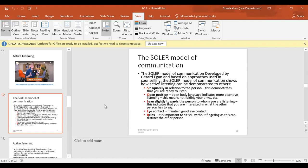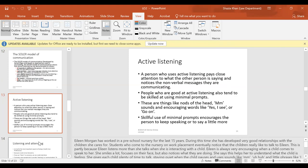If you're fidgeting and playing with your fingernails, the other person you're talking to is not going to feel relaxed — they'll think you're anxious and nervous, and feel that way themselves. So be relaxed. A person who uses active listening pays close attention to what the other person is saying and notices the non-verbal messages they are communicating. People good at active listening also tend to use minimal prompts — nods of the head, encouraging sounds, and words like 'yes,' 'I see,' or 'go on.'